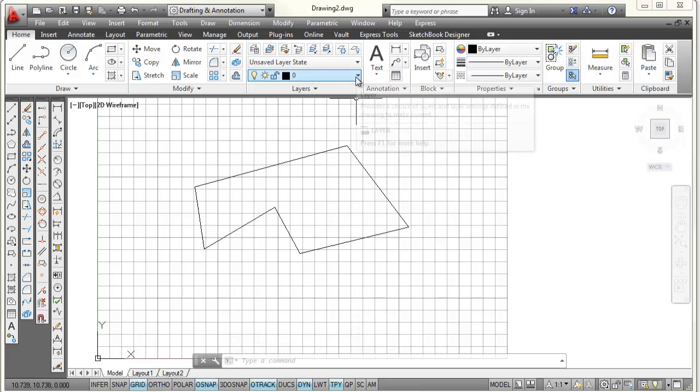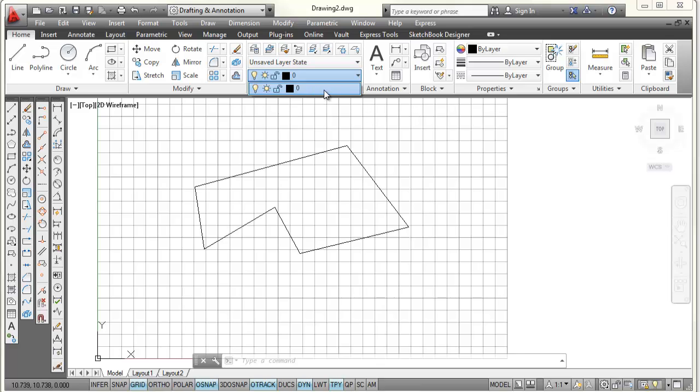Now, if I pick on the down arrow right here next to where it says layer 0, I can see all the layers that AutoCAD currently has. And as I said, it only has one, layer 0. So let's make some new layers just to show you how we do this.